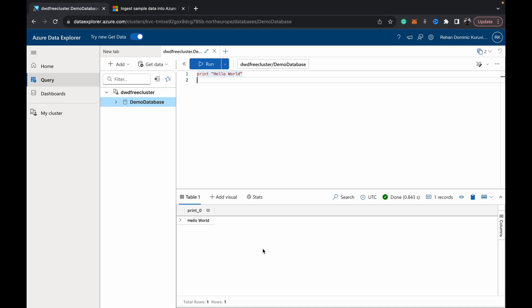We created this cluster in the previous video. If you've not watched that, I'll link to that video where we used the Azure Data Explorer free trial to create a free cluster so we can work with the Kusto query language. Today I'm going to show you how to ingest some data into that cluster or database to start practicing Kusto.